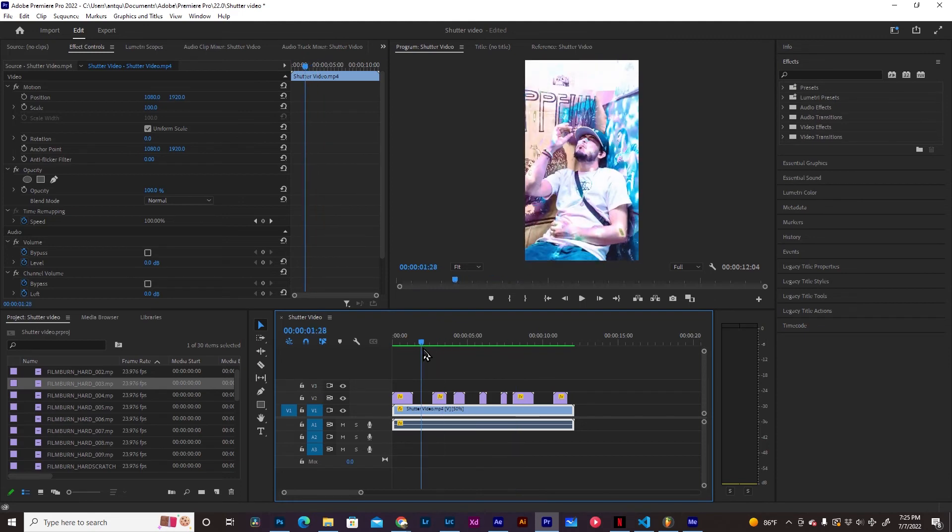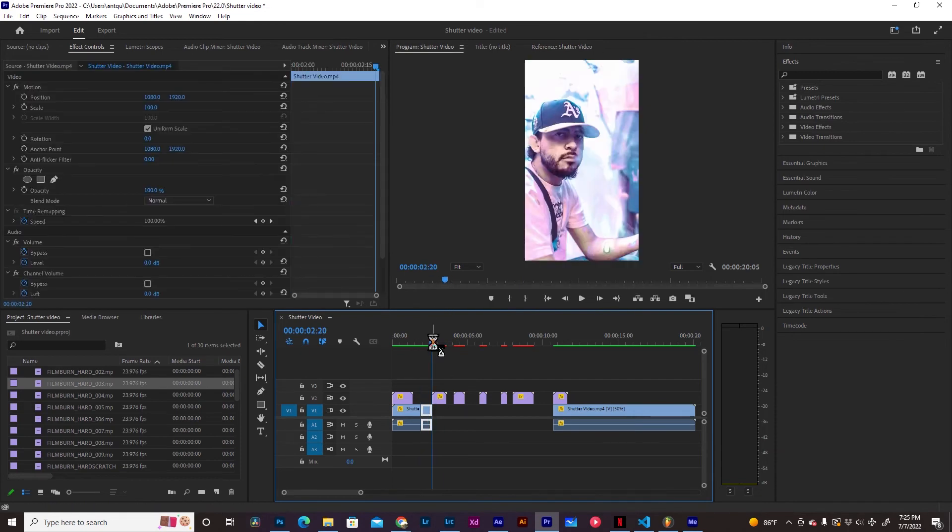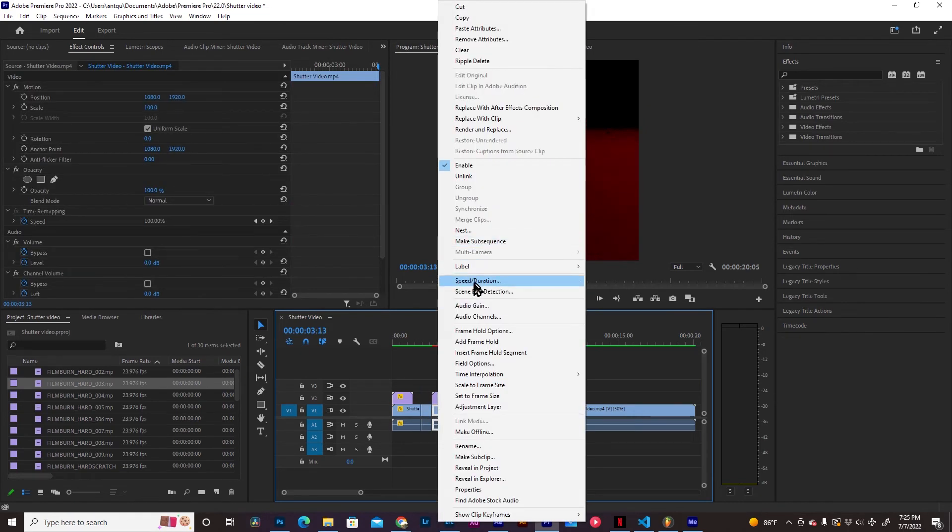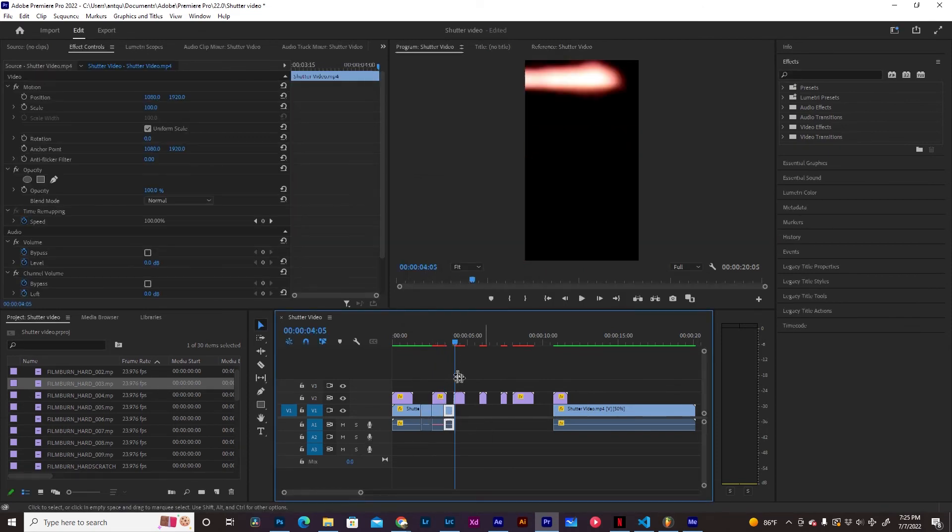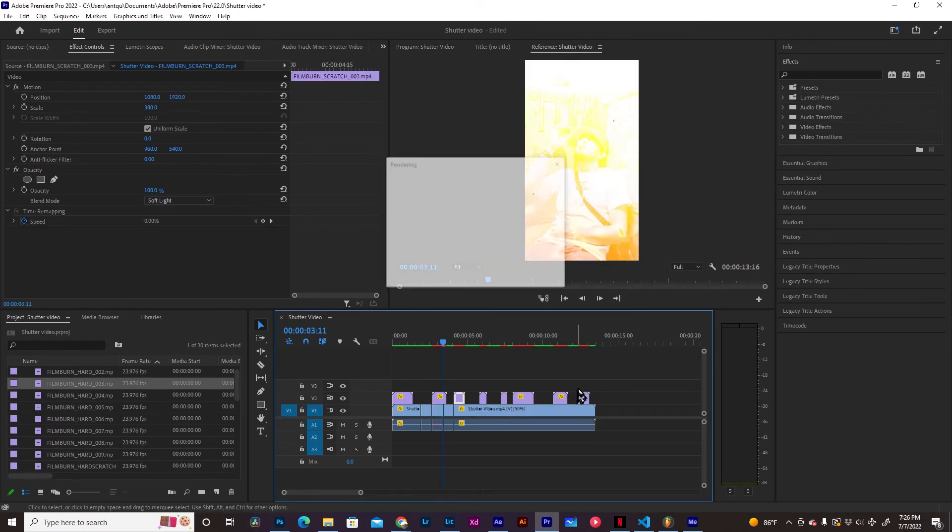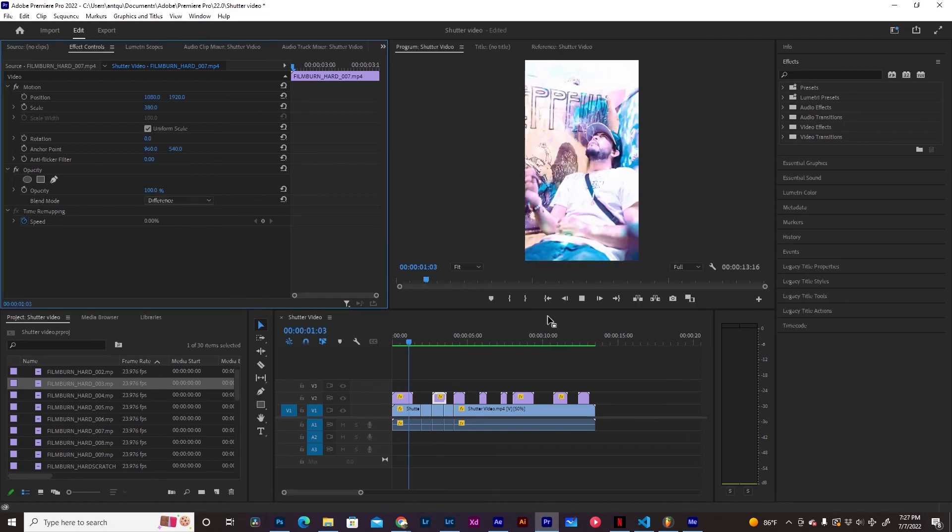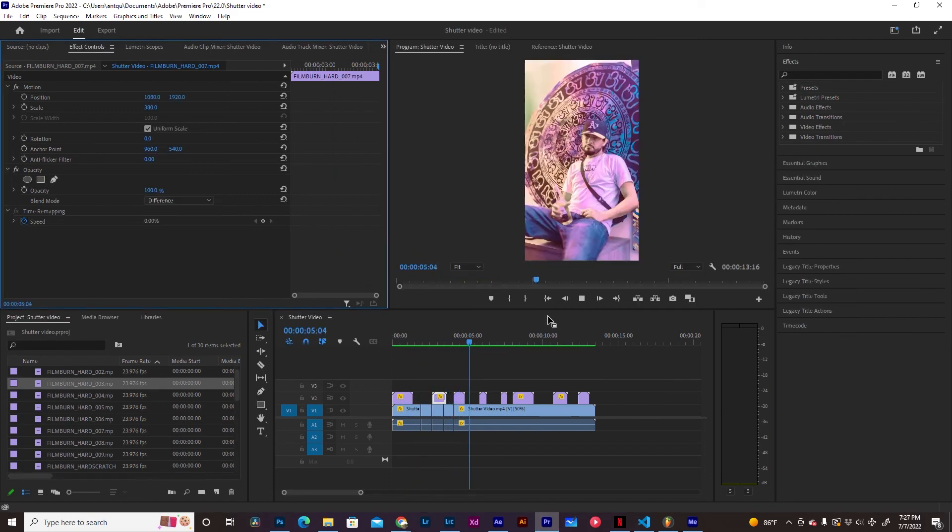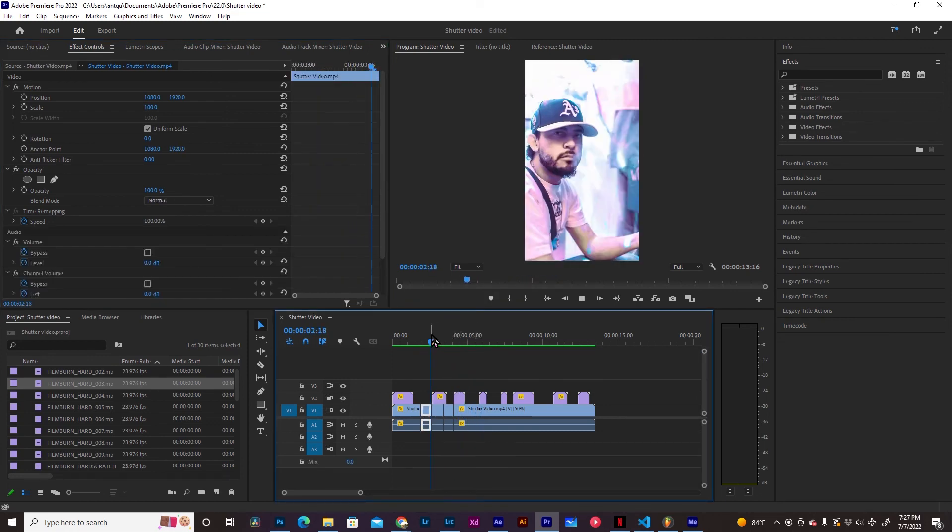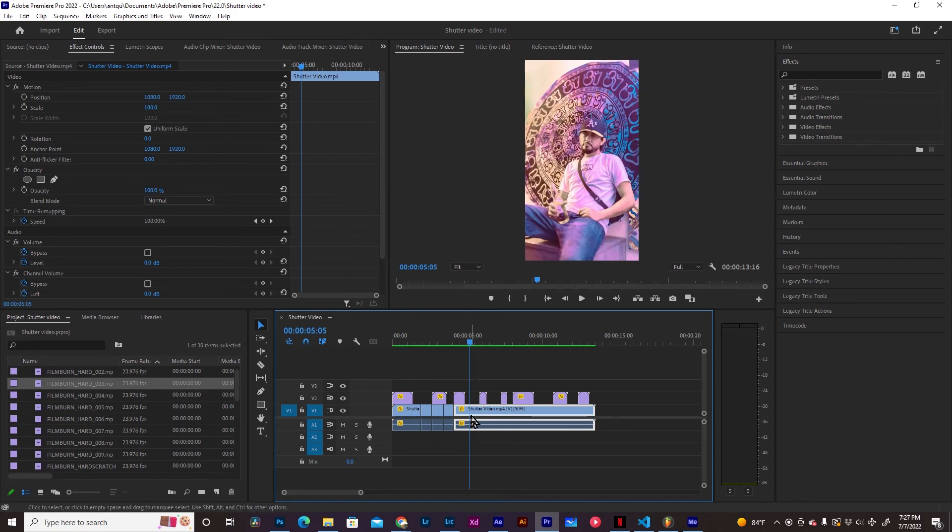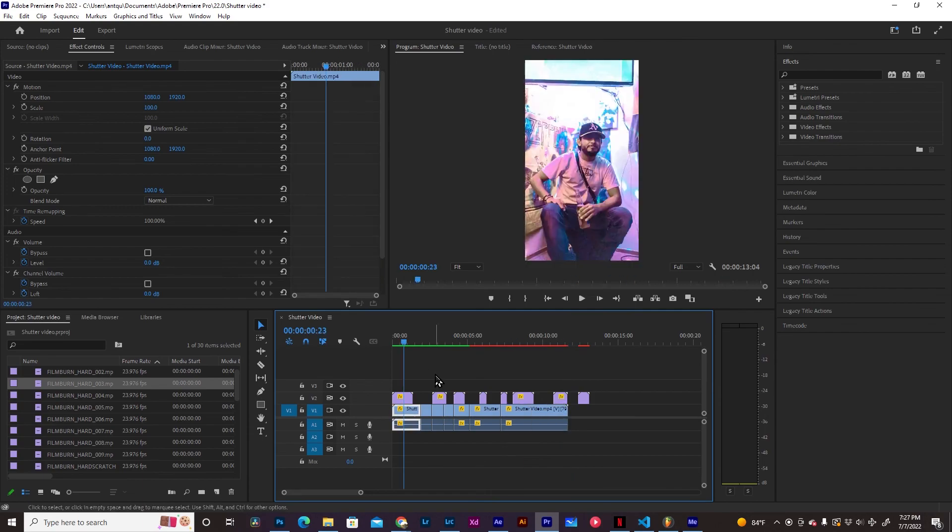And you can even add some reverse effects. We're going to copy this, paste. Speed Duration, Reverse Speed. And then we're going to copy this again, paste. So, it's going to go back and forth. We're going to render this out. We just implemented that little reverse right there. You can slow down certain parts of the clip that you want to emphasize a little bit more on. That's basically how you create that effect.